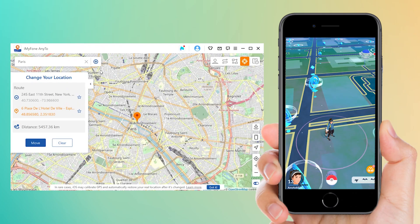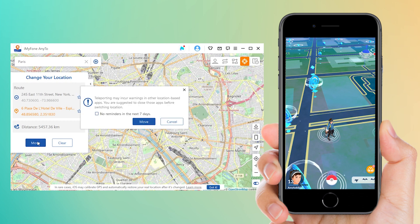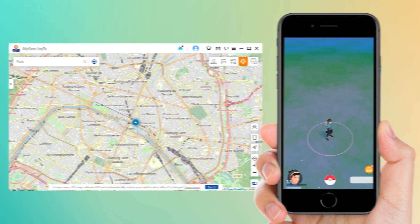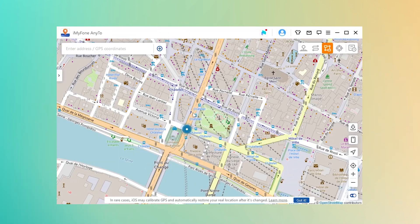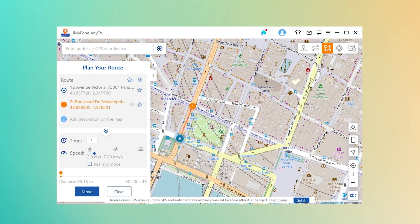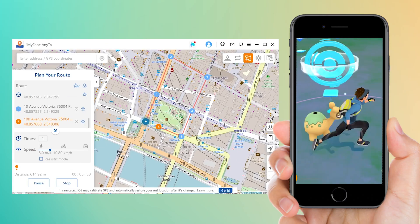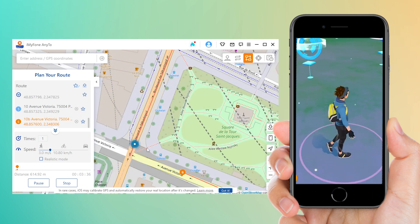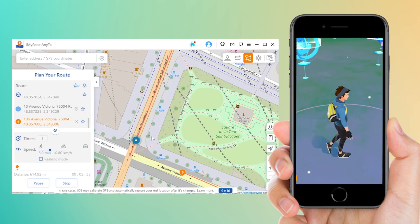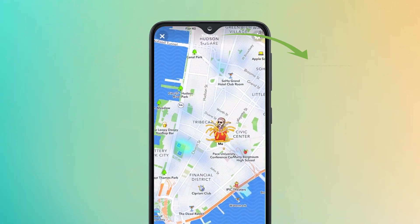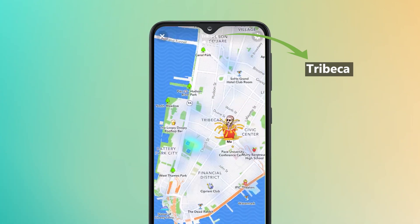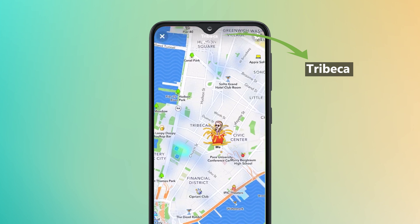iMyFone AnyTo can be used in Pokémon GO. Look — I am sitting in the office now and playing this game from home.